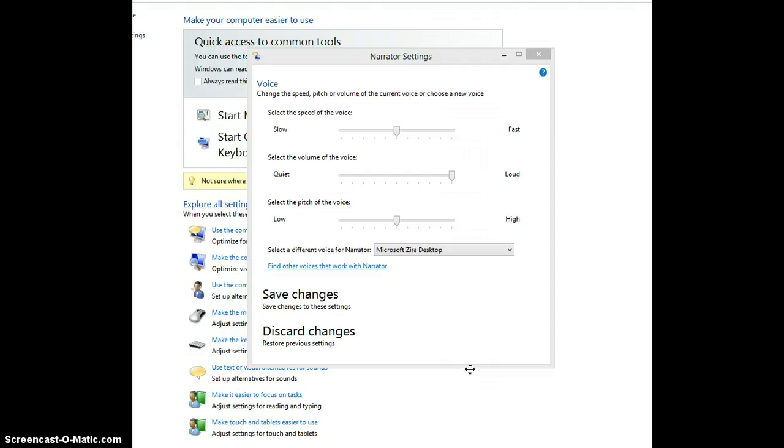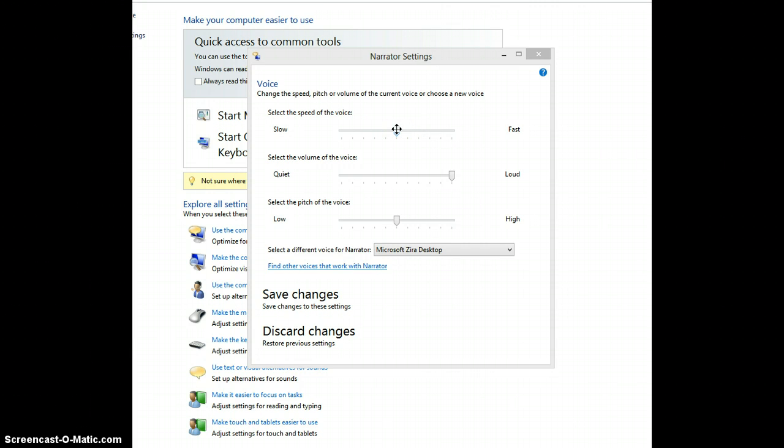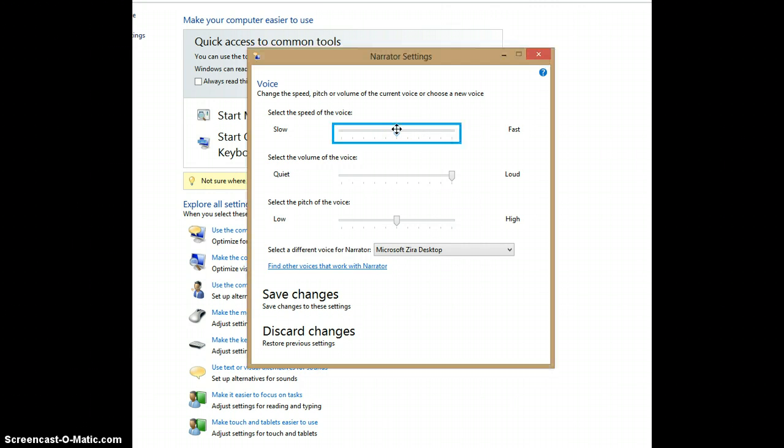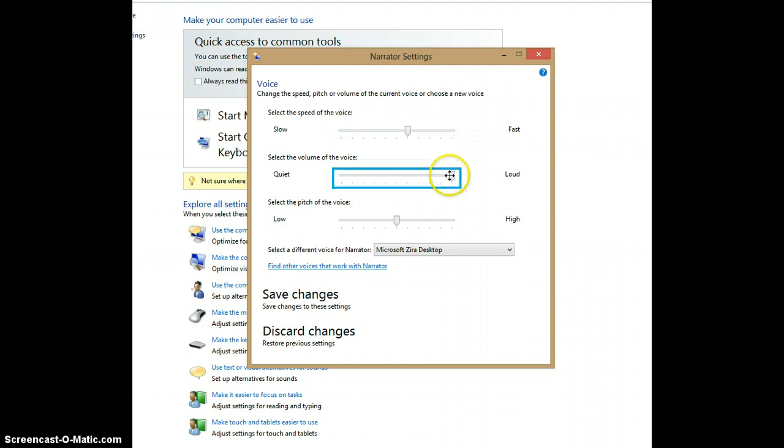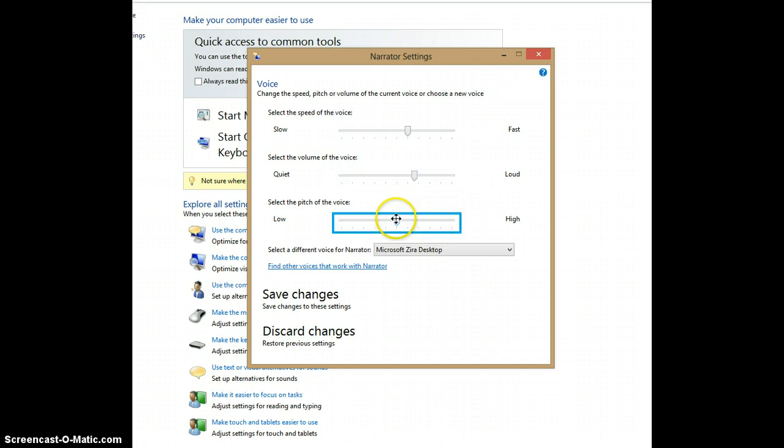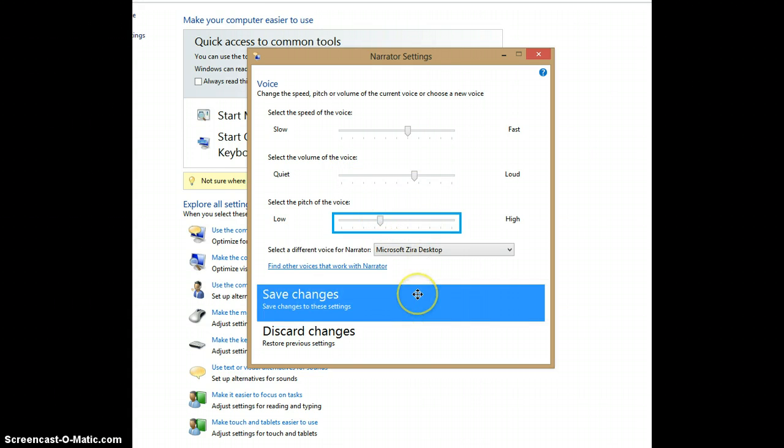Now that I have found the voice I like, I can further change its qualities to customize my experience. I can make the voice speed faster or slower by moving the slider back and forth. I can do the same with the volume level and the voice's pitch. When I have the settings the way I want them, I choose Save Changes.